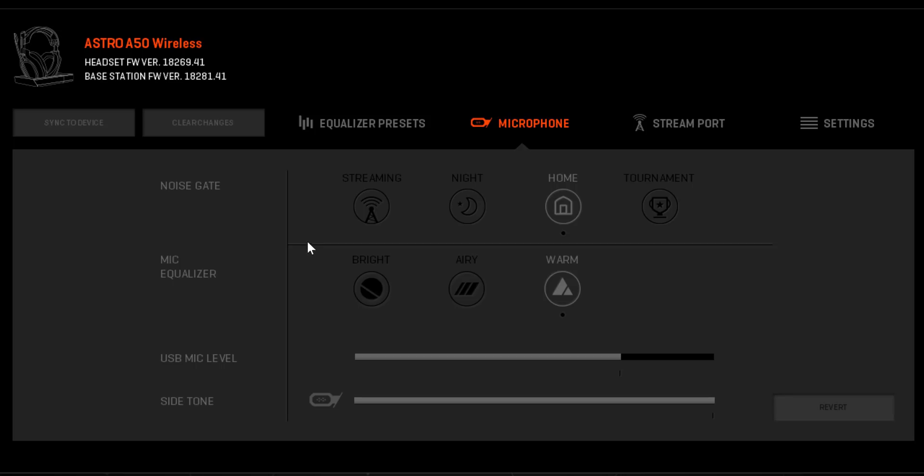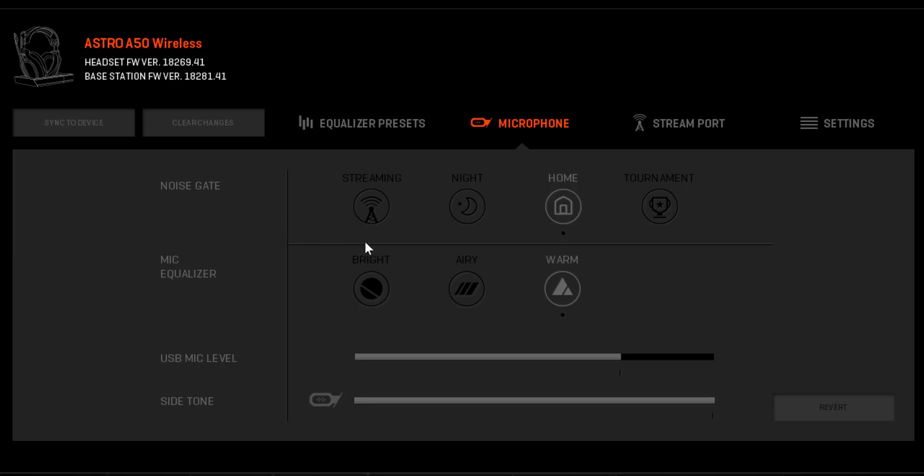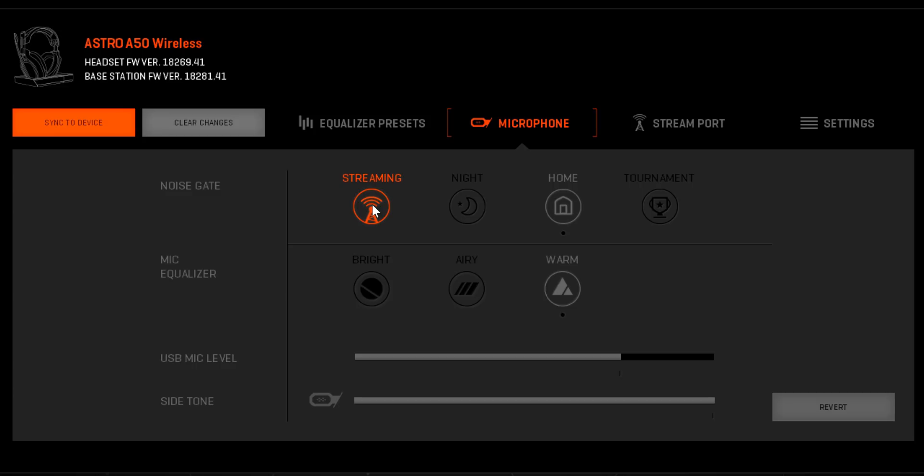First, let's change the noise gate setting. Since Discord features its own noise gate, referred to as the input sensitivity, we recommend adjusting this setting within the ACC to streaming or off. We'll explain a bit more about what the noise gate is when we get to Discord.